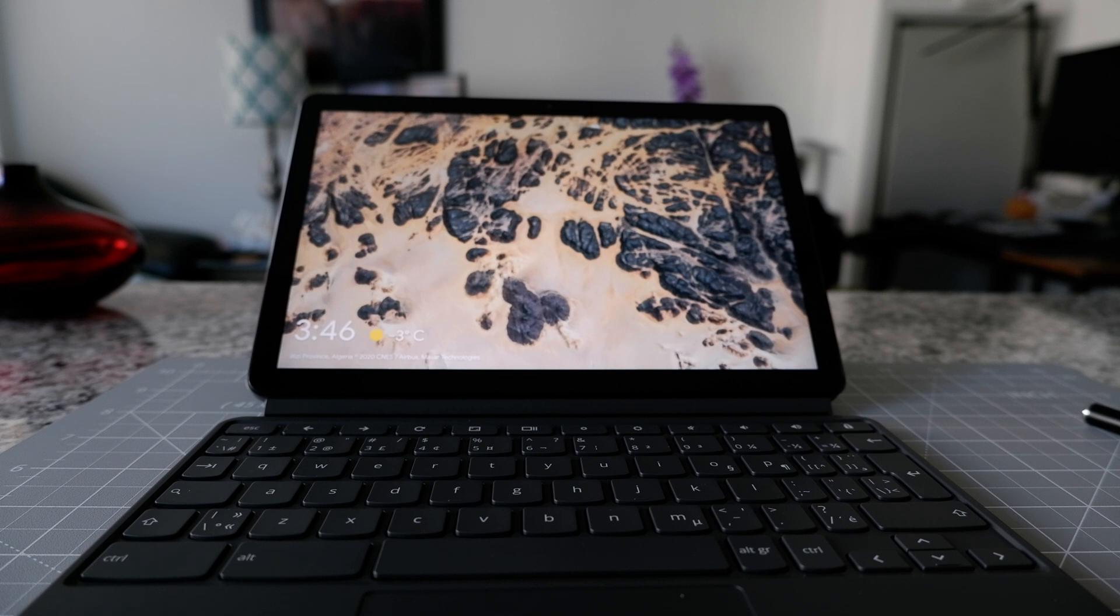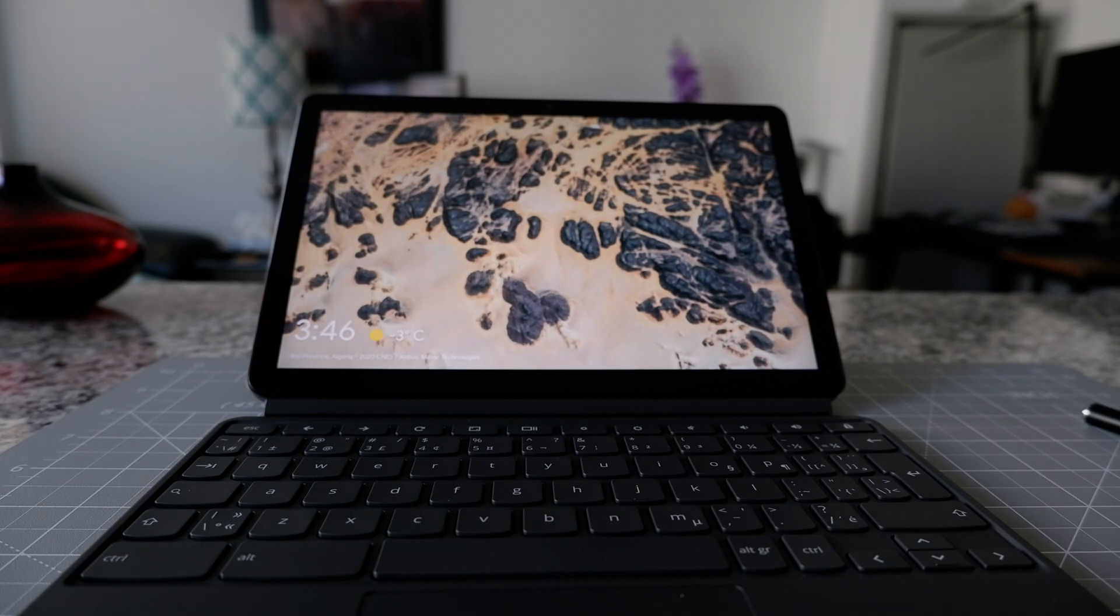So that's how you can restart your Chromebook. For more Chromebook tips and tricks videos, there's going to be links on the screen. I'll see you in the next video. Thank you for watching.